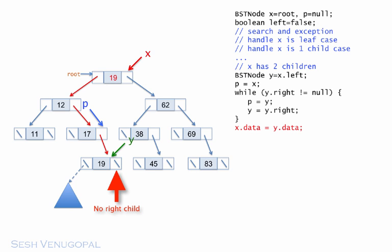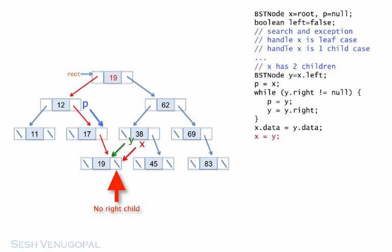But that code marks x as the node to be deleted, so we'll go ahead and reset x to point to the y node. And we already have p positioned at the parent of x. So all that remains to be done is to execute the code for x as leaf or x as a single child node. Since this code appears earlier, we would need to jump to it.